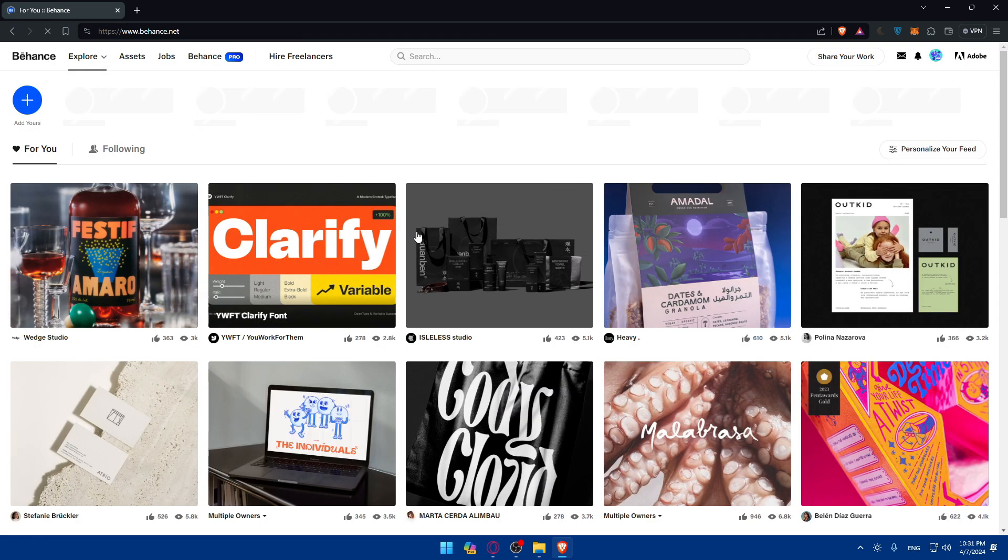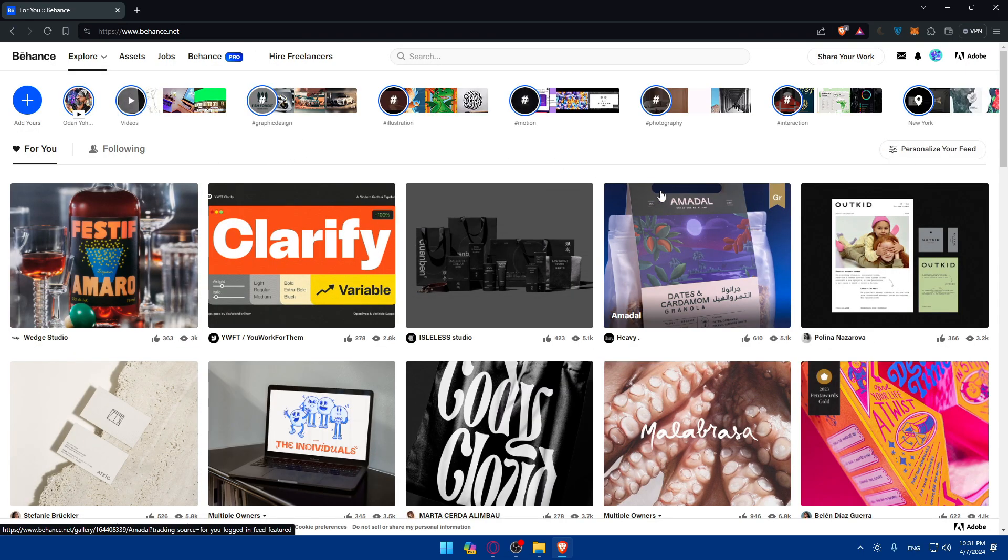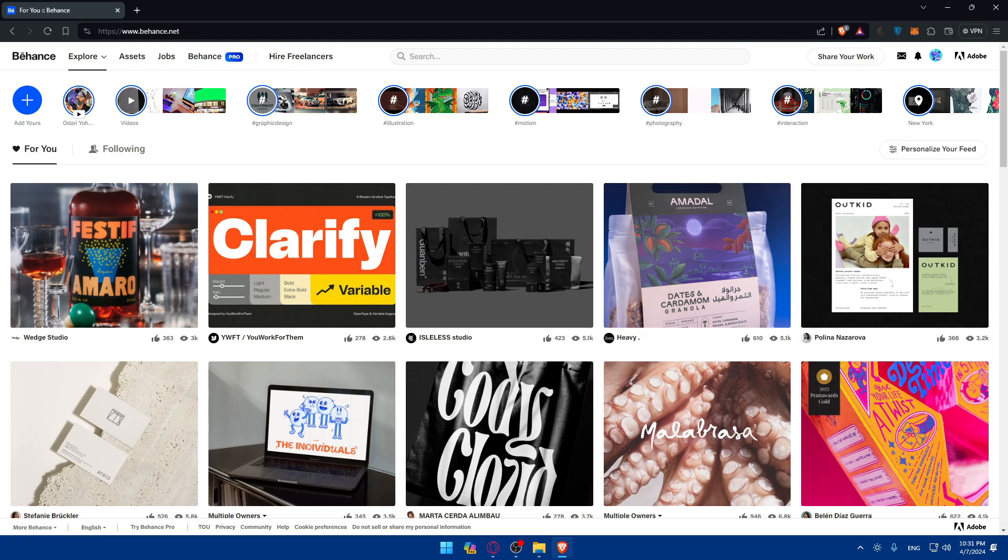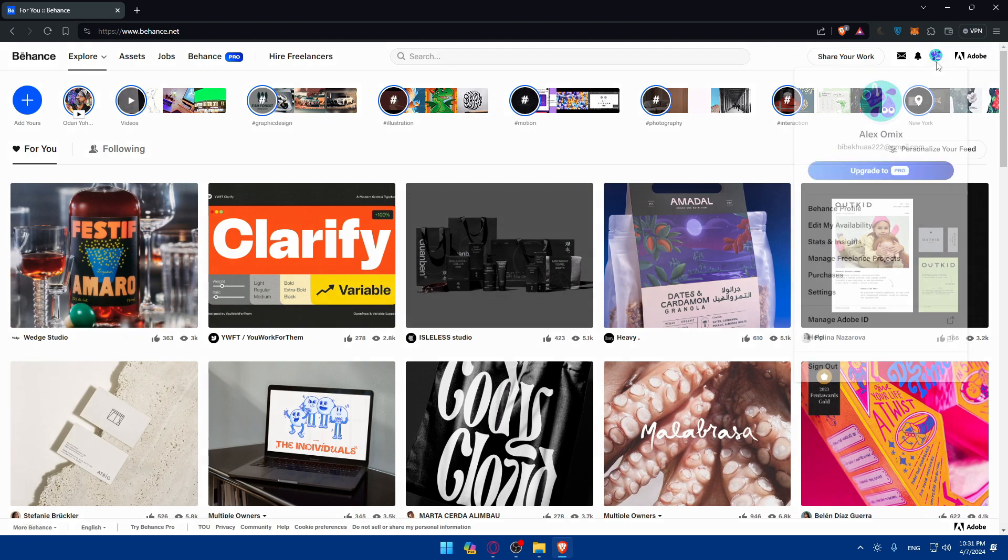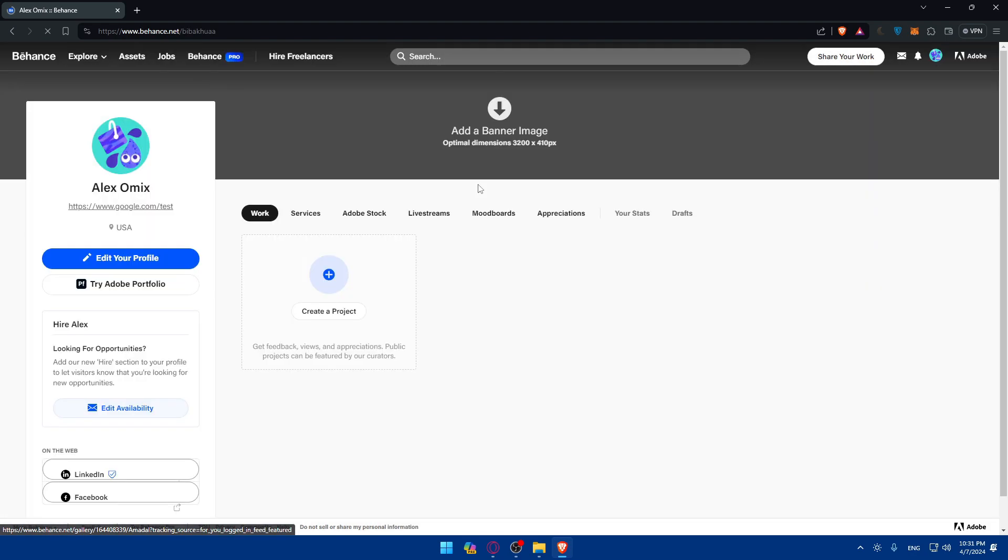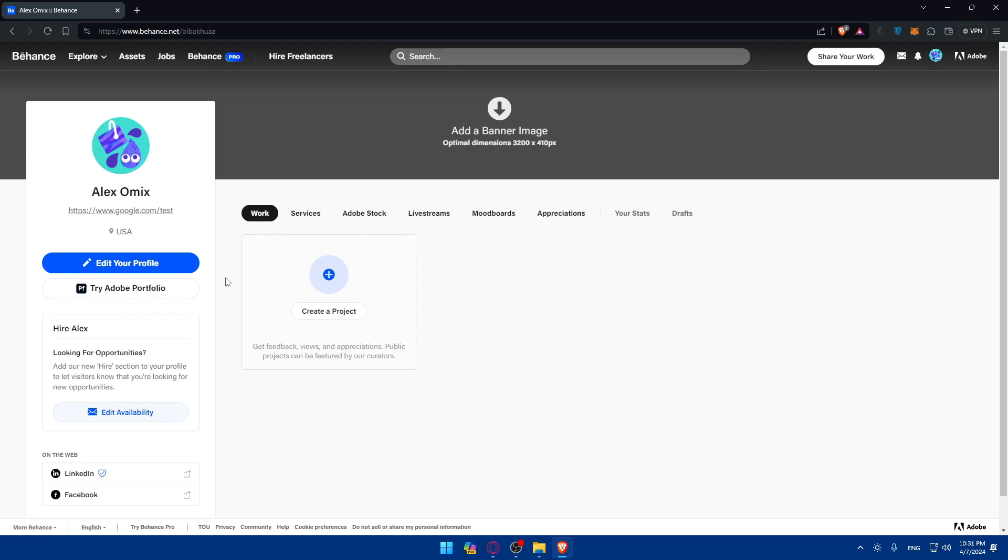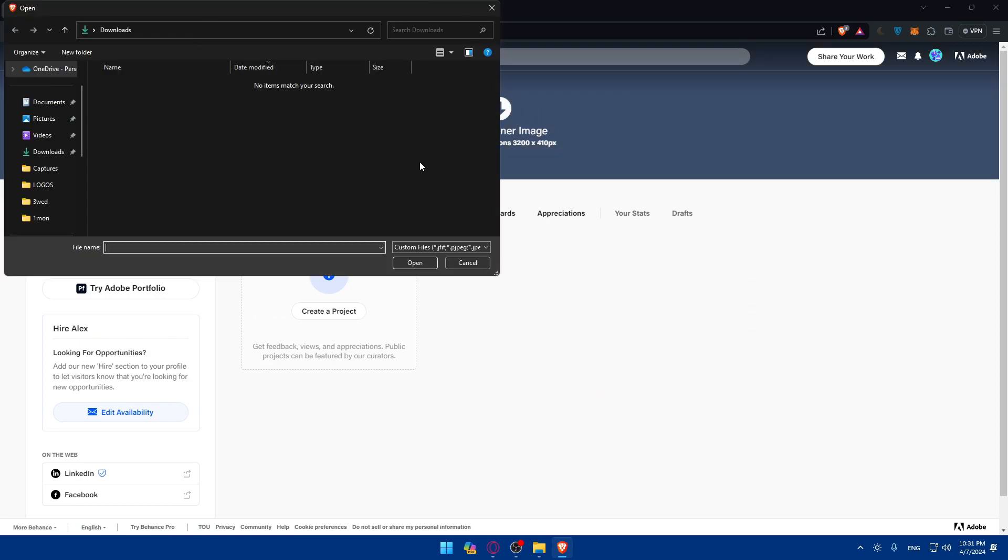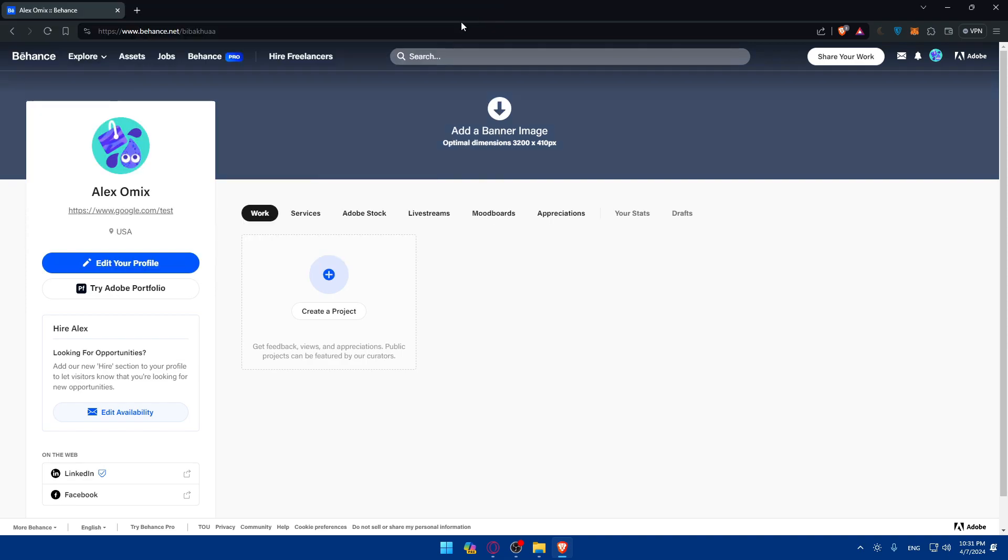Other than that, once you change your profile, it's time to start showcasing your work. Go back to your profile, Behance profile. Of course, make sure to add a banner image, a good banner image and a good profile photo.